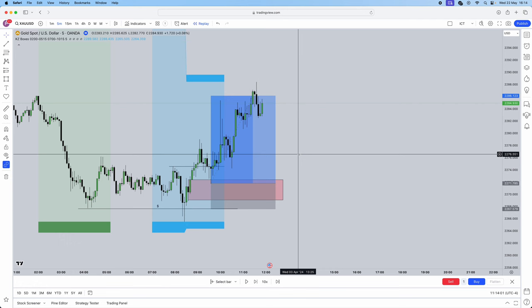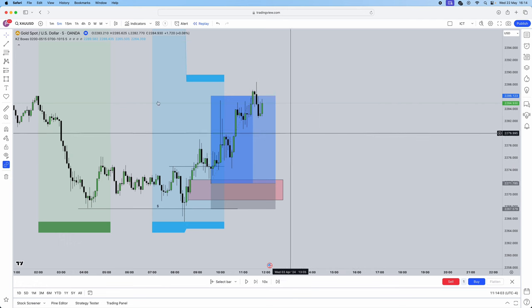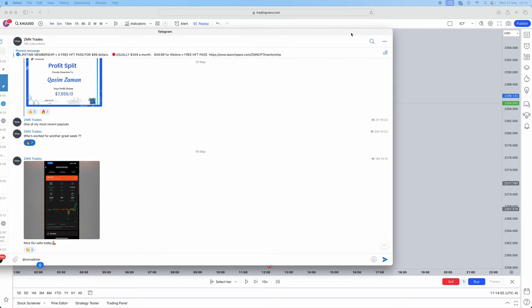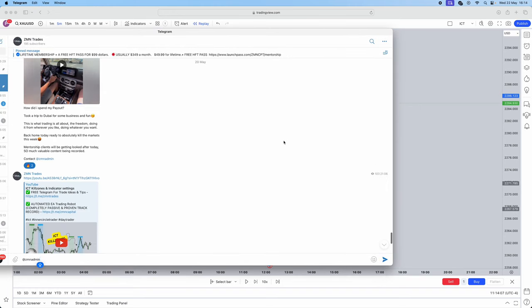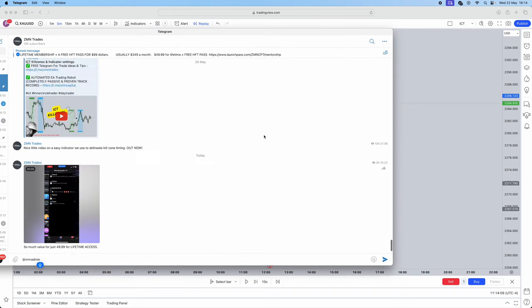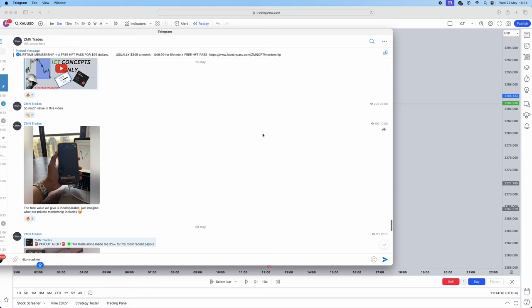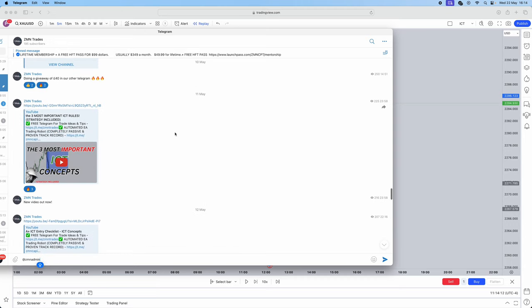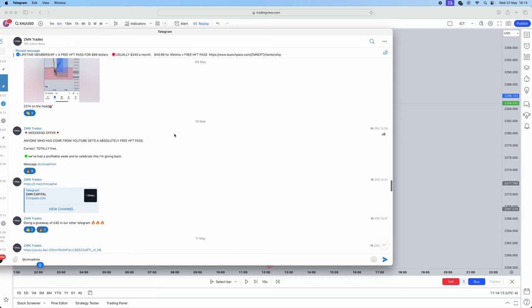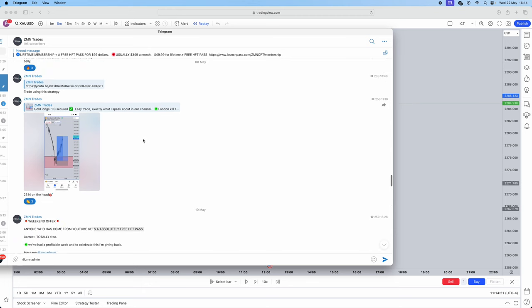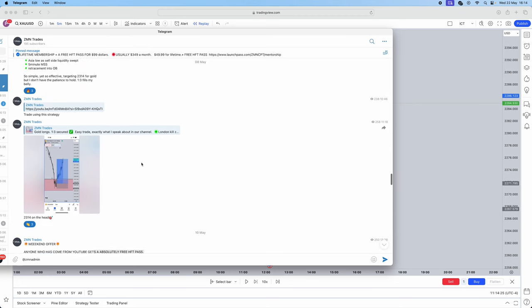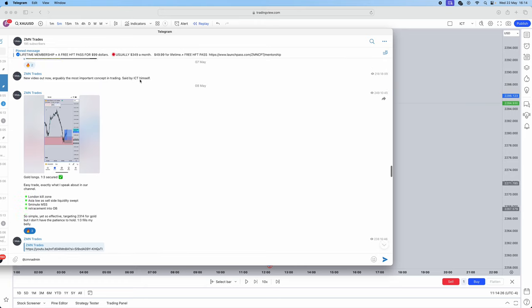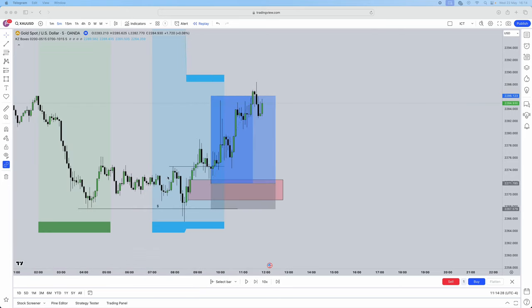So that is the strategy, very straightforward. Remember guys, do join our telegram in the link below, tons of free content in there, tons of free value, payouts, trade ideas. Again, a free HFT prop fund pass, 100k, 200k, will pass completely free for you guys just to celebrate my most recent payouts which were personally my biggest ones, over fifteen thousand dollars in the last two weeks. But do join that. I hope you guys enjoyed the video and thank you for watching.